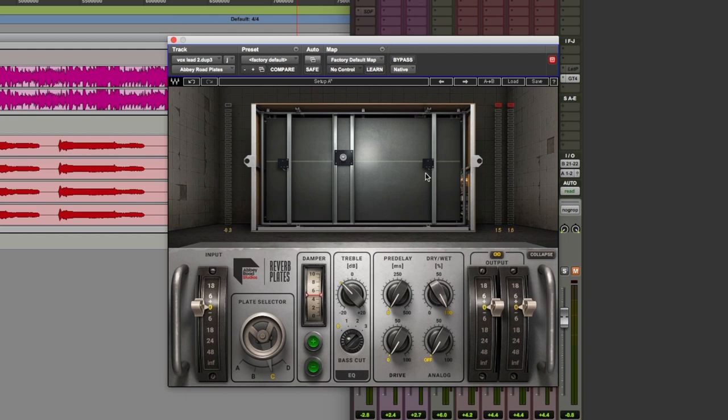This particular plugin has a very useful little graphic here in the middle that kind of gives us an idea of what's going on. Plates produce the sound of reverb through large suspended metal plates, hence the name, held in place by tension springs attached to the corners. Now transducers transmit audio energy through the metal sheet which then vibrates and it's those vibrations that are picked up by mics that are attached to the surface of the plate.